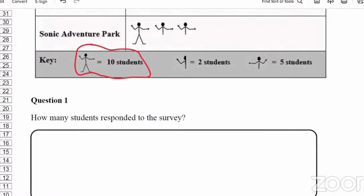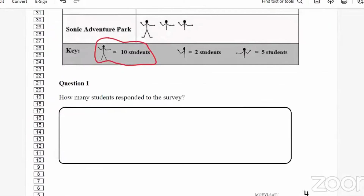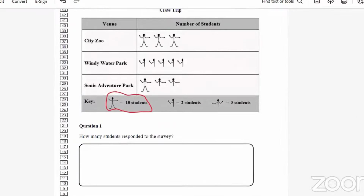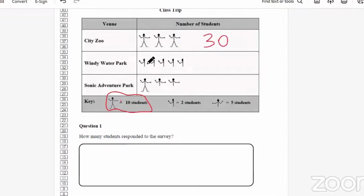Question 1 says: how many students responded to the survey? So we're going to see how many students selected City Zoo, add that to the number who selected Windy Water Park, and the number for Sonic Adventure Park. Each full person represents 10 students, so here we have 3 times 10, which is 30 students for City Zoo. This symbol represents 2 students each, and we have 5 of them: 2, 4, 6, 8, 10 — so 10 students selected Windy Water Park.